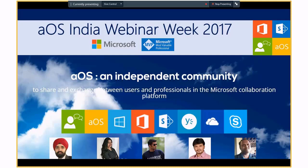Welcome to our first AOS India Webinar Week. We are pleased to invite you to free live webinars delivered by Microsoft Community Leaders and MVPs. This is a webinar week where you will connect with community leaders every day at 6:30 to 7:30 p.m. Indian Standard Time. Today's topic is running SharePoint 2016 in Azure: the Do's and the Don'ts, by Jasjit Chopra from Chandigarh, who is a Principal Architect and Founder at Pandera Technologies.